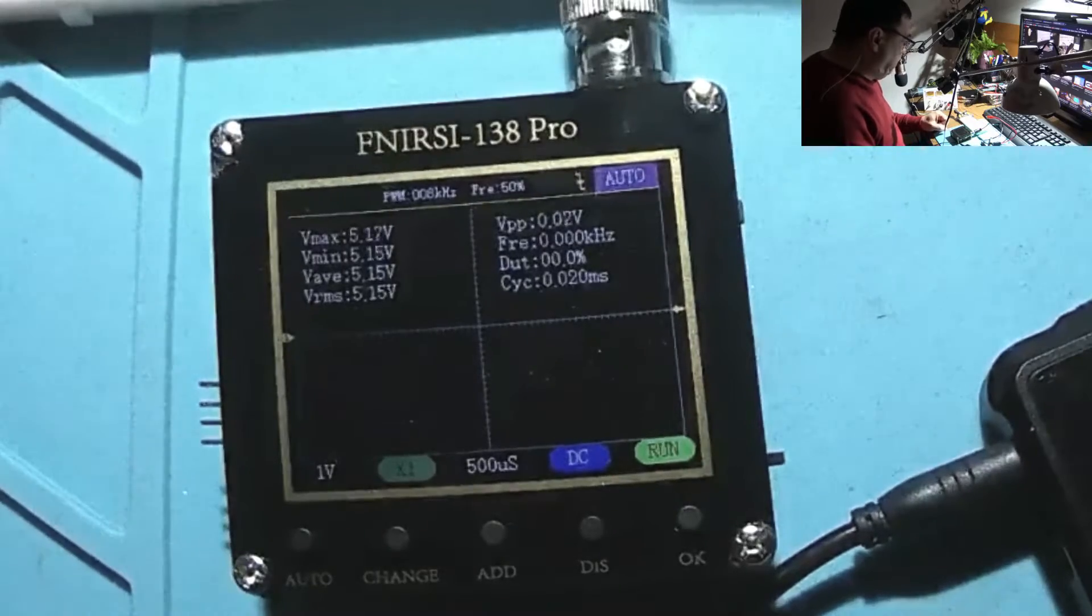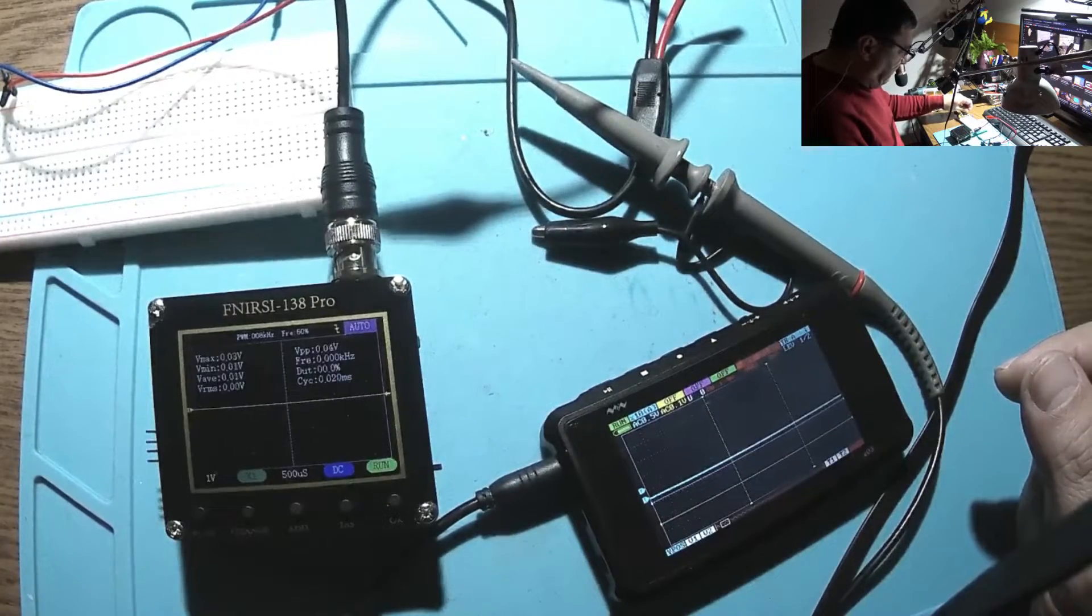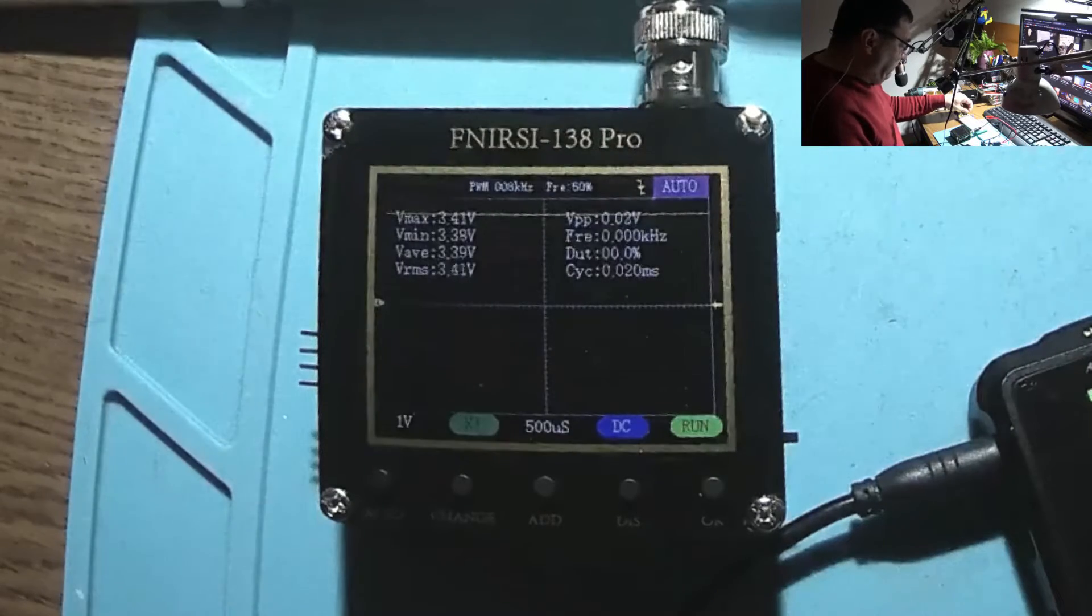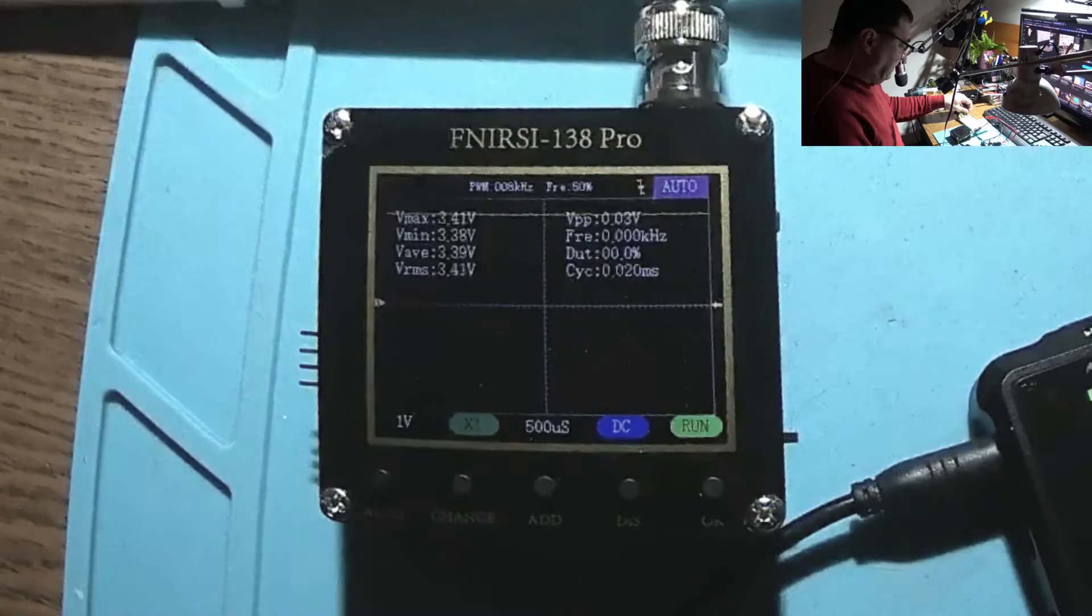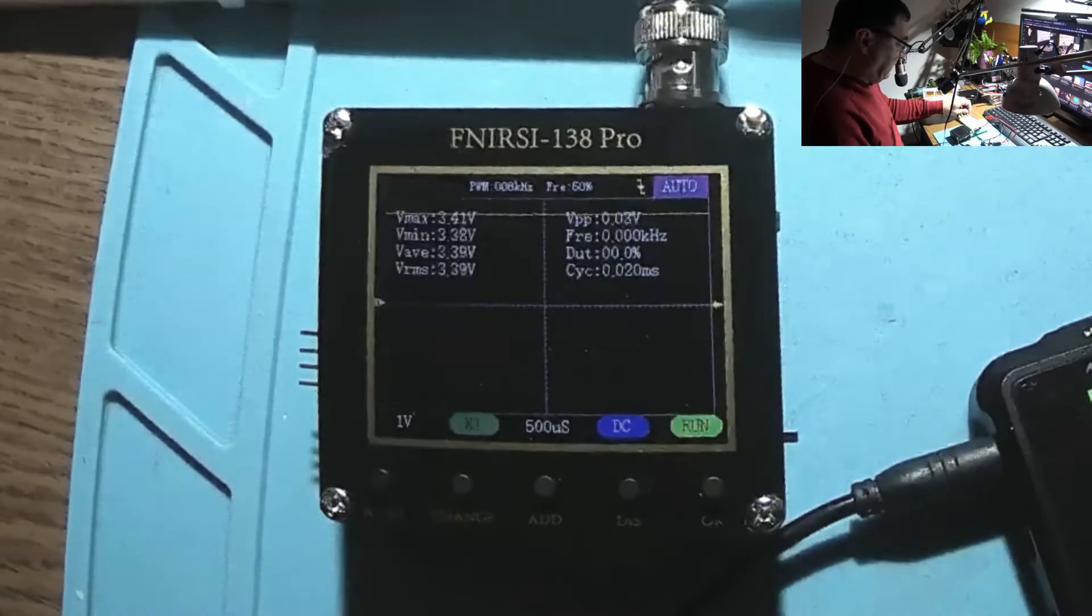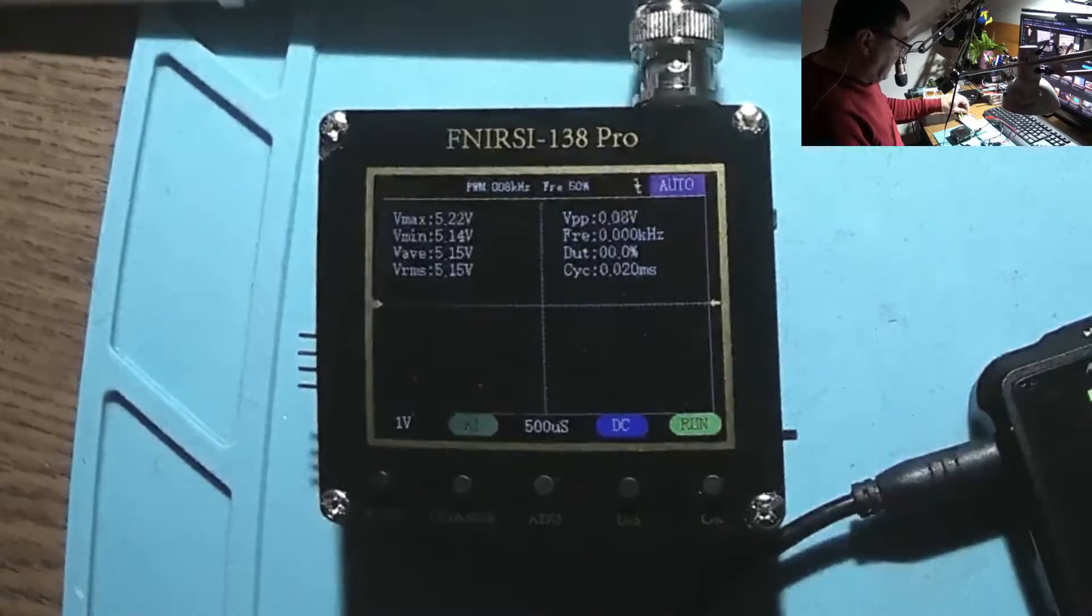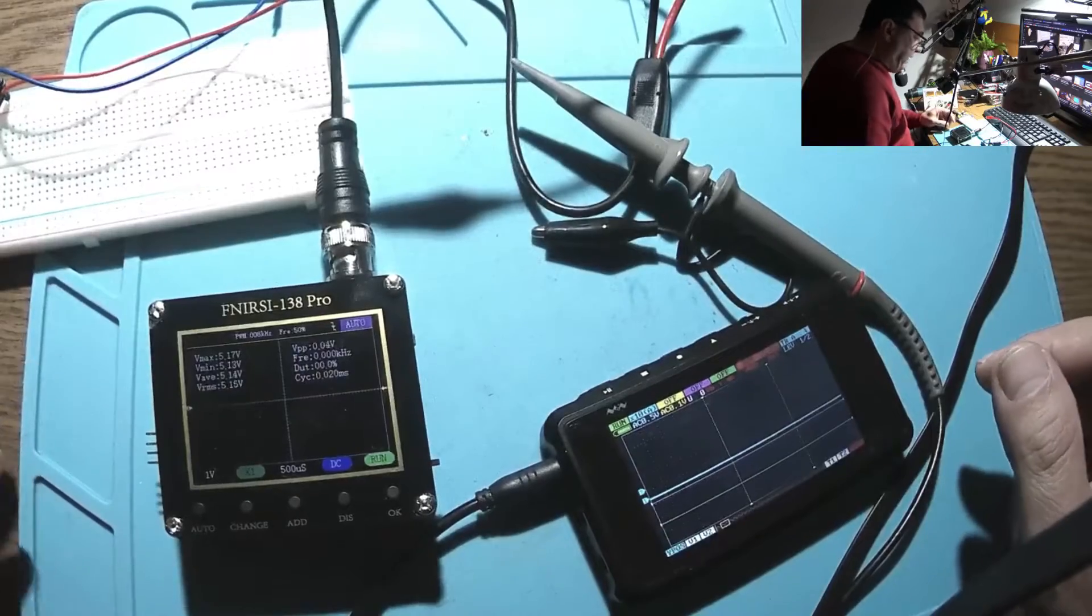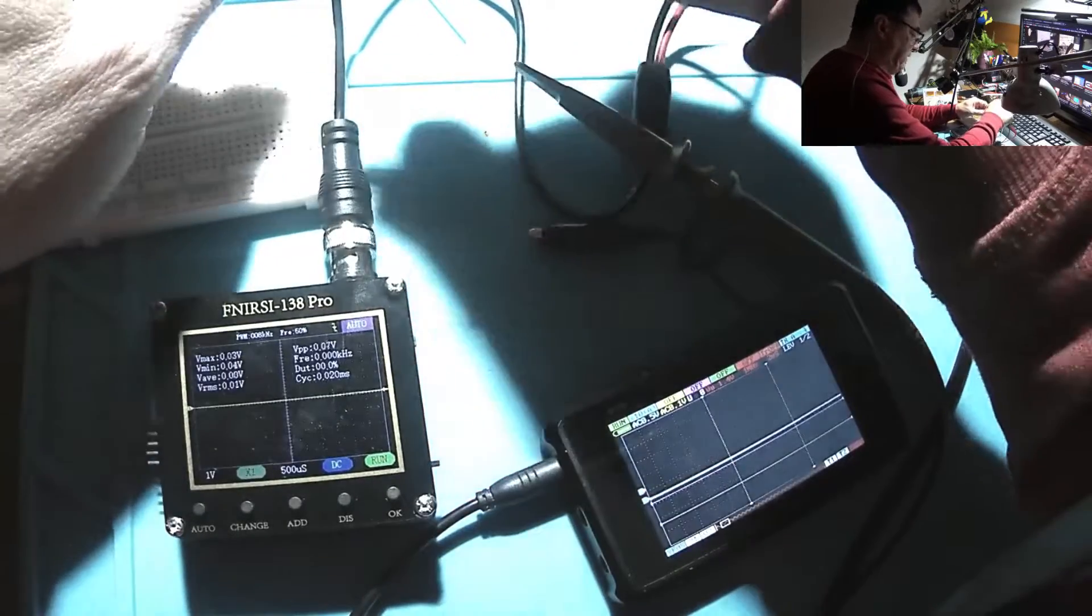So we are pretty close. Now I should have 3.3 and there we have 3.41, maybe a few percent higher than it should. So far I may say the DC voltage measurement is pretty accurate.